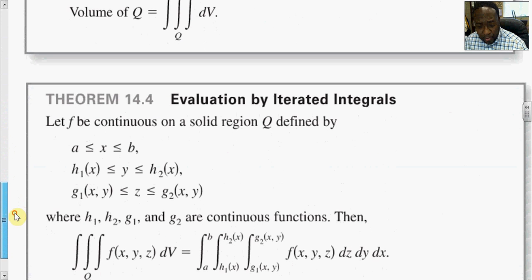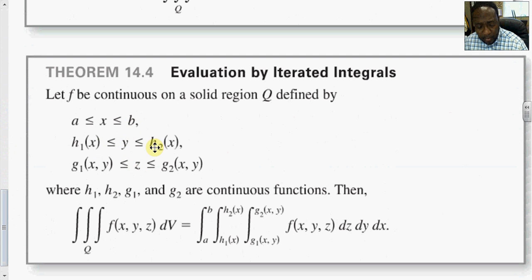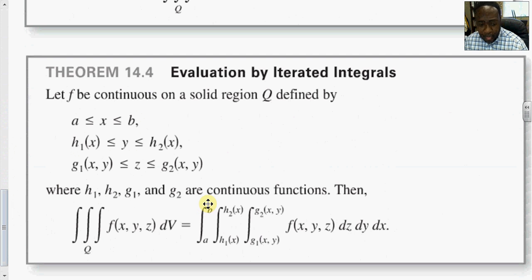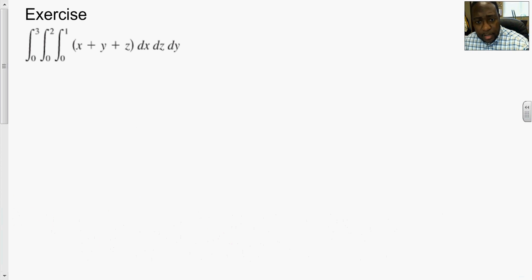How do we evaluate the triple integral when it is iterated? These bounds can vary. Ideally, x is bounded by two numbers (lower and upper bounds), while y and z are bounded below and above by continuous functions. The goal is that the last integral should have numbers as lower and upper limits to give a numerical result. Let's look at some problems and see how they run.